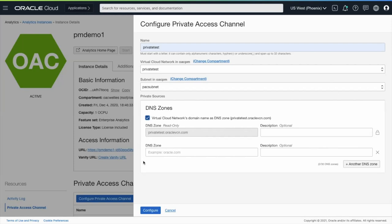I can add additional VCNs as needed as well as the DNS for my on-premise network if it's desired to connect OAC to on-premise data sources.